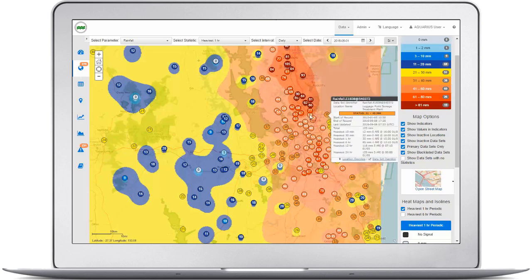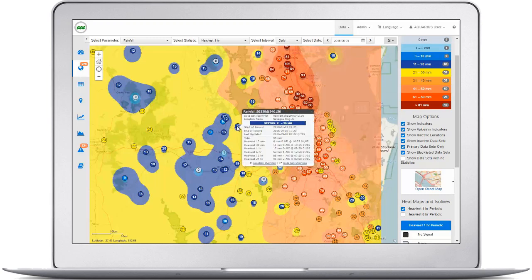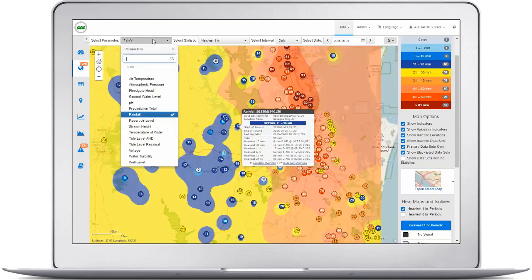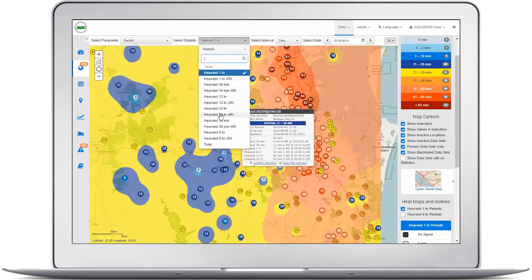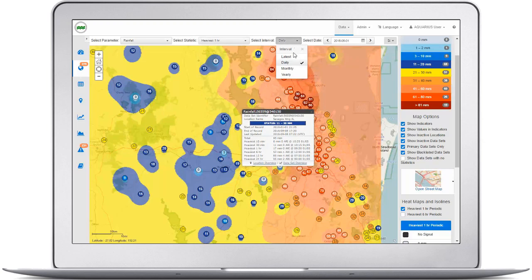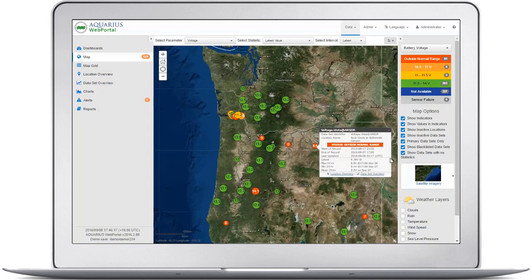Pop-up indicators highlight key information and calculated statistics for each published location. You can publish your choice of parameters, calculate statistics for latest and periodic intervals, and have the information displayed on maps with corresponding legends. These legend-based statistics can provide real-time visual information on the health of your monitoring network, like batteries with low voltage, or on the state of current hydrological or meteorological conditions.